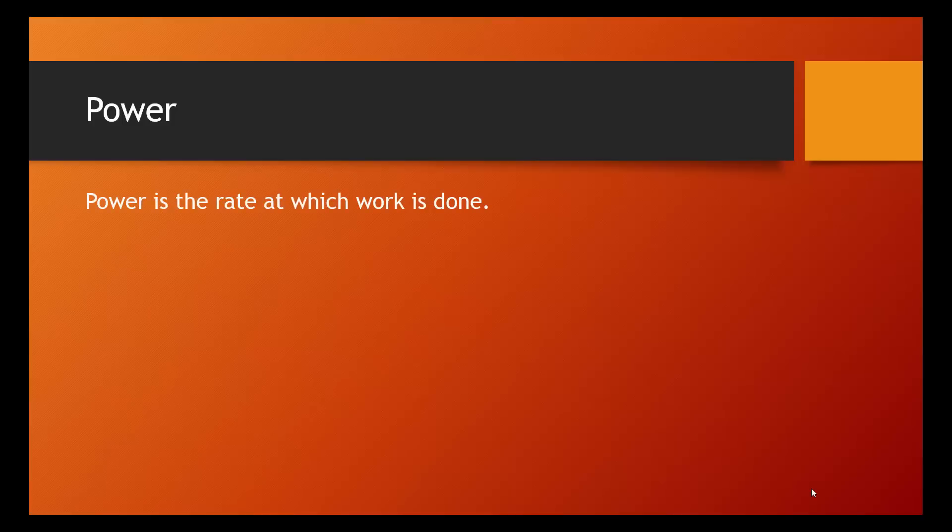This brings us to power. Power can be defined as the rate at which work is done. Now, I'm going to show some equations, but you don't have to write anything down until we have a big equation in a box.